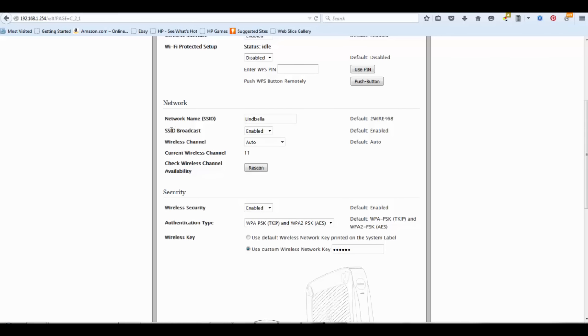And disable it. This will not stop your wireless broadcast. It will simply stop showing your wireless name, so nobody in the surrounding areas will be able to see your network.